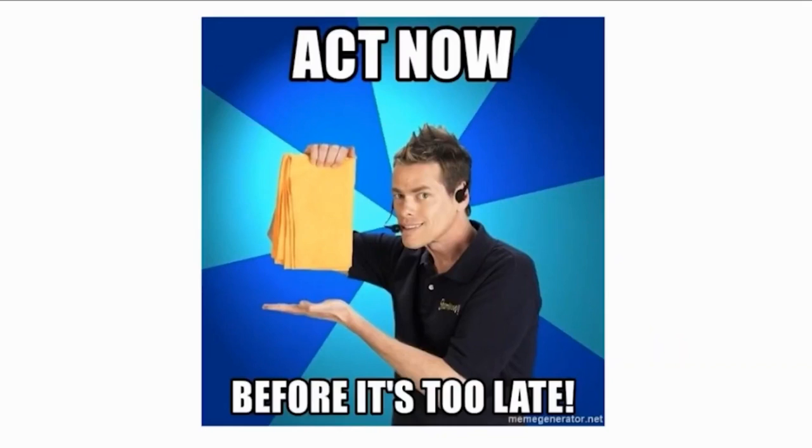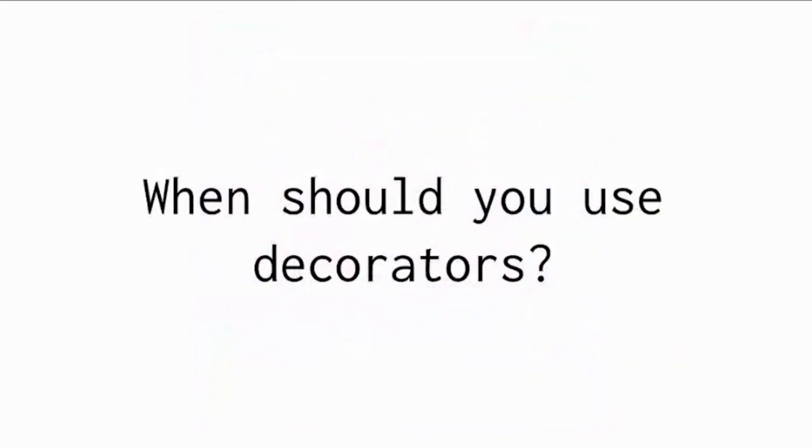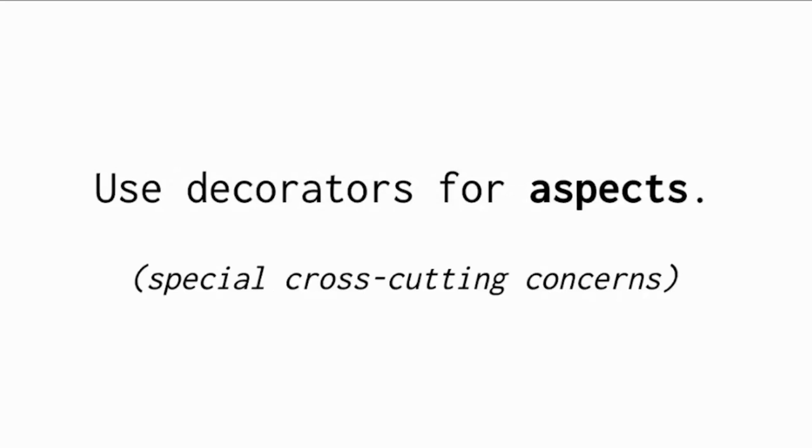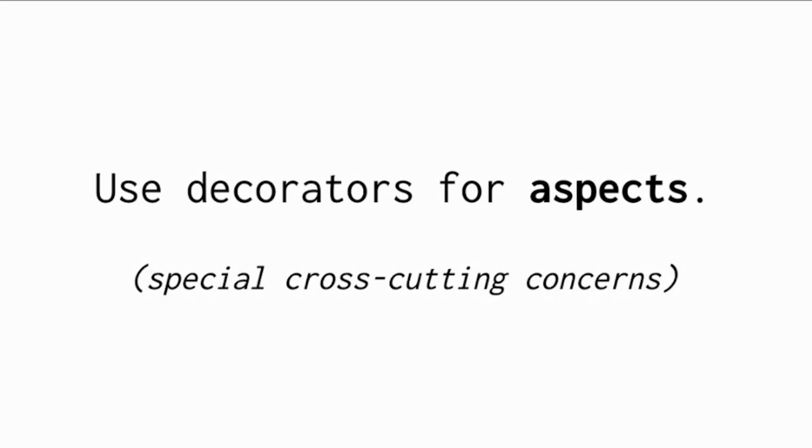Act now before it's too late. When should you use decorators in your Python code, you may be wondering. My advice is to use decorators for aspects. An aspect is a special cross-cutting concern. There are things that happen in many parts of the code, and they frequently require repetitive calls. Think about something like logging. If you want to add logging statements to different parts of the code, then you need to write multiple logging calls in all those places. Logging itself is one concern, but it cross-cuts the whole code base. One solution for logging could be to use decorators, much like we saw earlier with the tracer decorator.